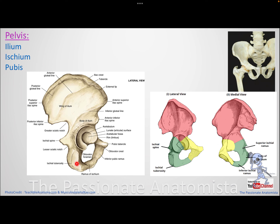Looking at the ilium, you will find two surfaces. The outside surface is the same surface as your acetabulum, where the head of the femur sits. This is the lateral surface — the gluteal surface — and it shows ridges called gluteal lines, which serve as reference points for the origin of the gluteal muscles.